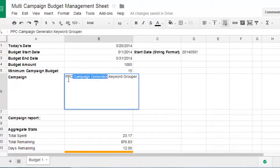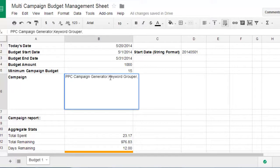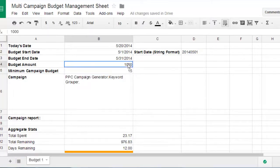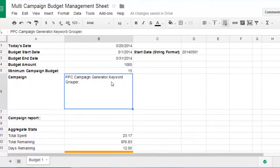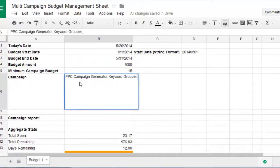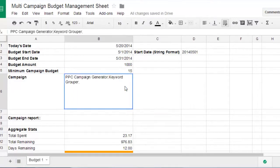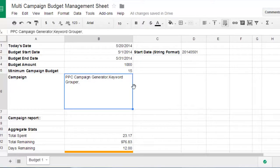One is just PPC campaign generator. And then a comma immediately follows. And then the second campaign I want this budget to manage is this keyword grouper. And then put a comma at the end of the last one. Because it's just comma separated. Just kind of a nuance of this thing.